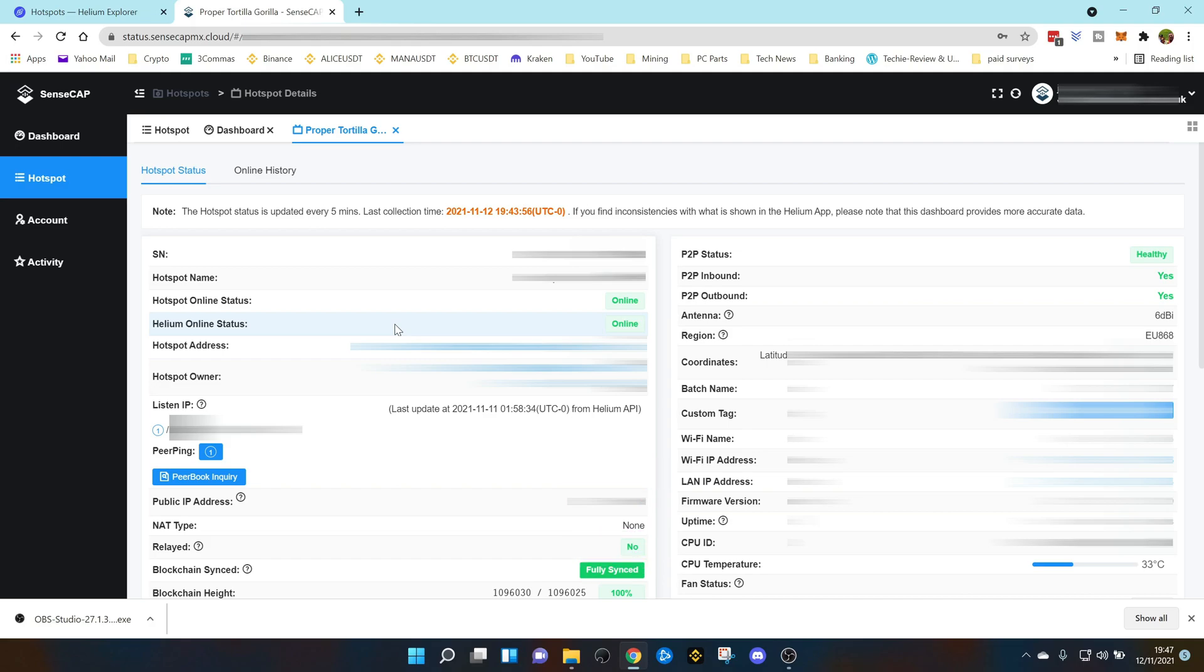Now I recommend doing this over an ethernet connection if you can. Wi-Fi is fine but it can take a little bit longer. Ethernet will give you a better more stable connection.